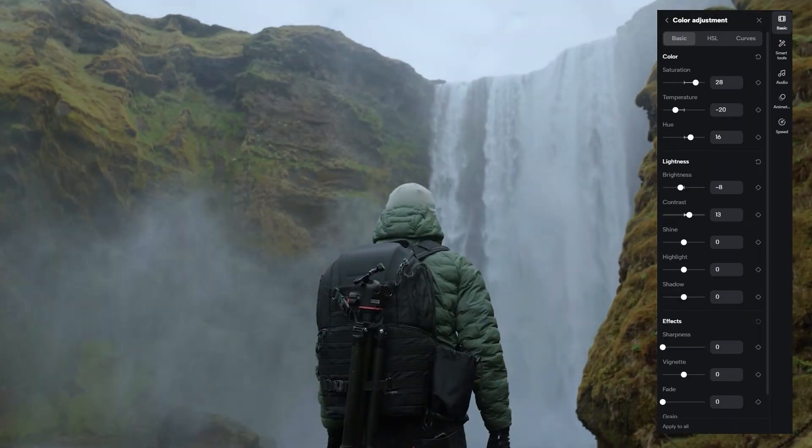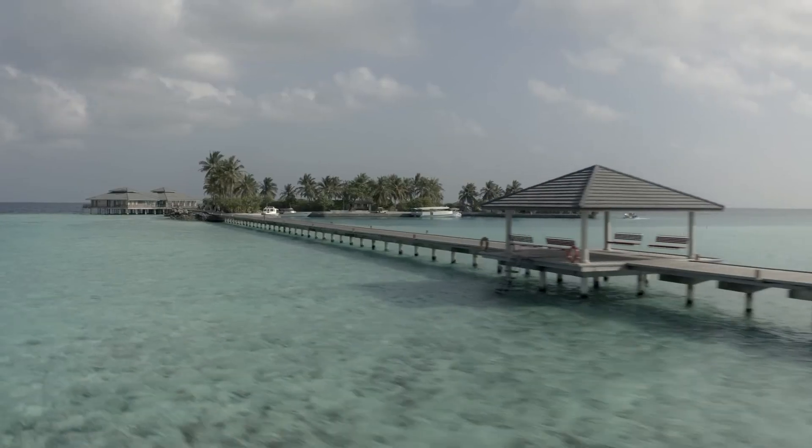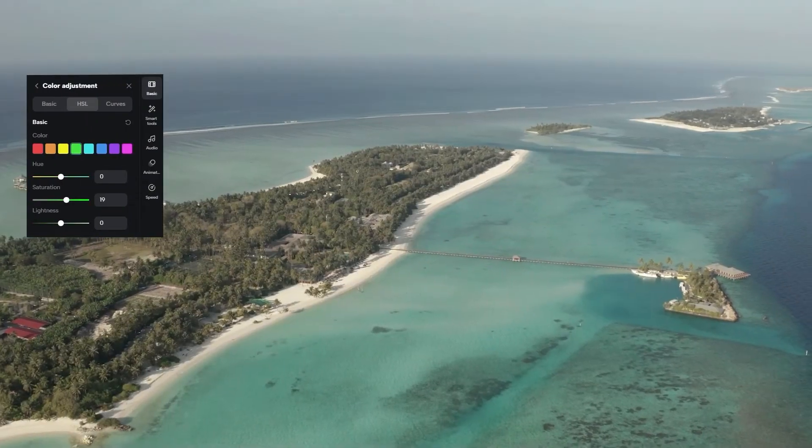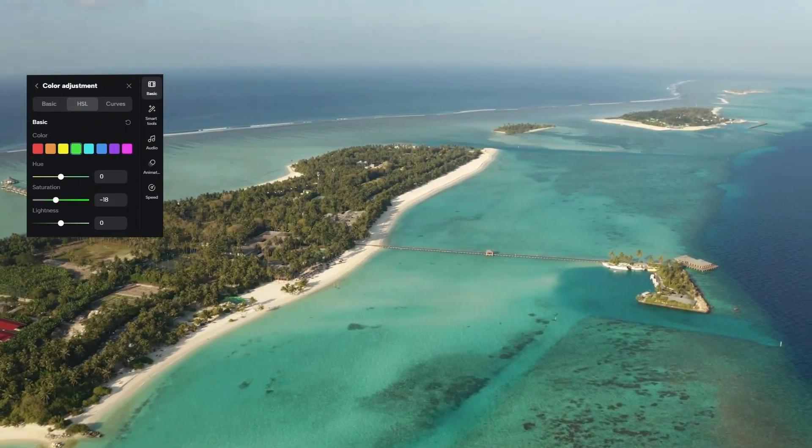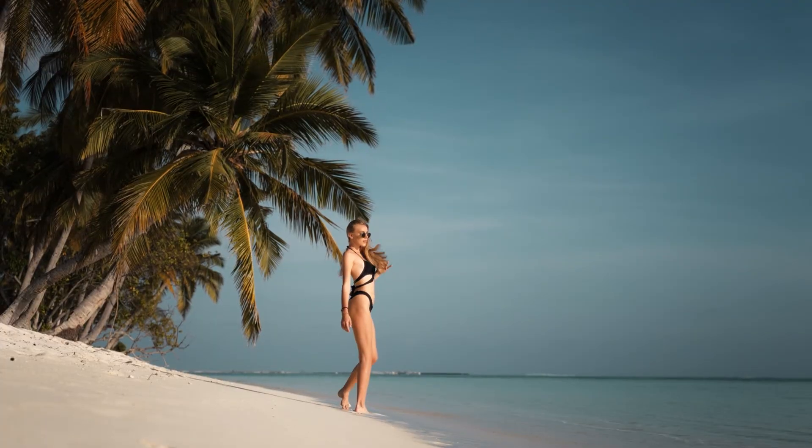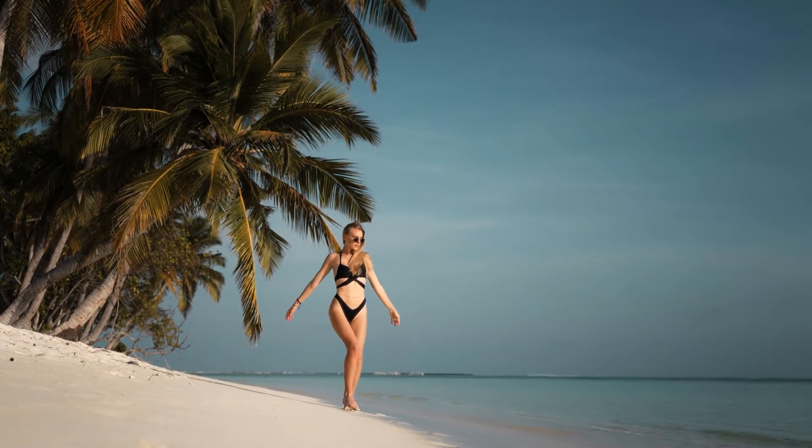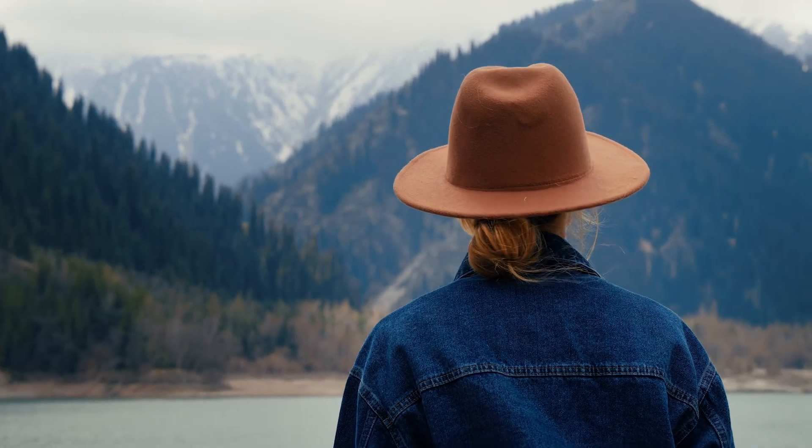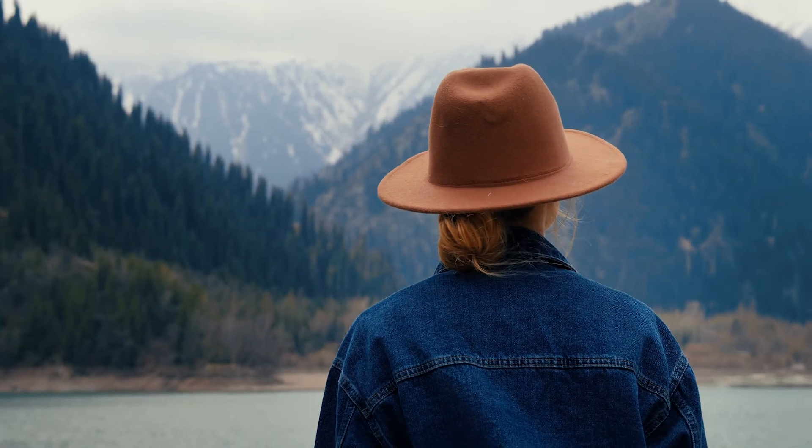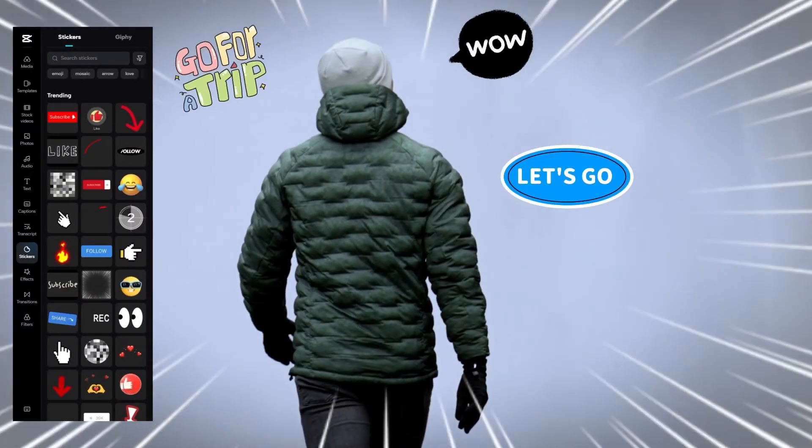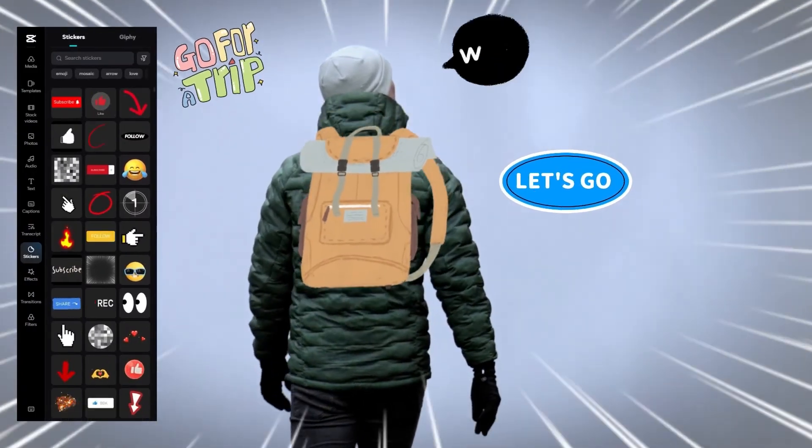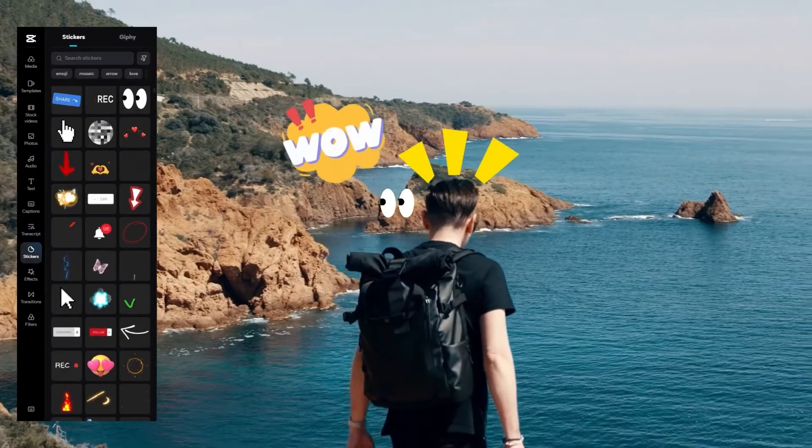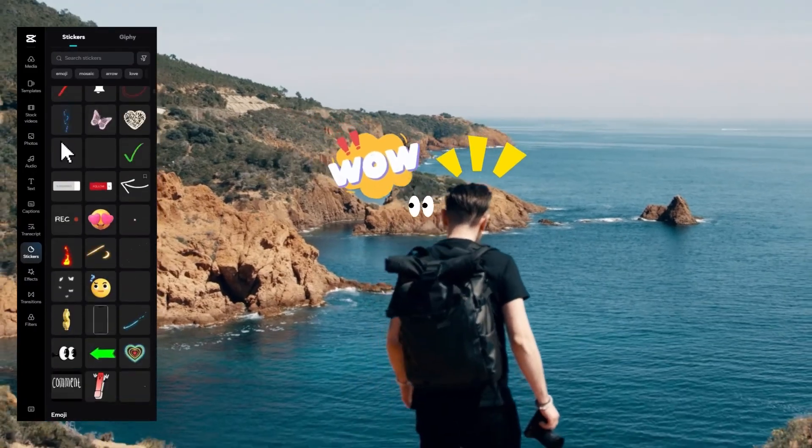Color grading is an amazing way to create a distinct and personalized style and elevate your video from looking like just a video to something extremely cinematic. Stickers are a great way to add a little extra oomph and get people's attention. Plus there's just a lot of fun.